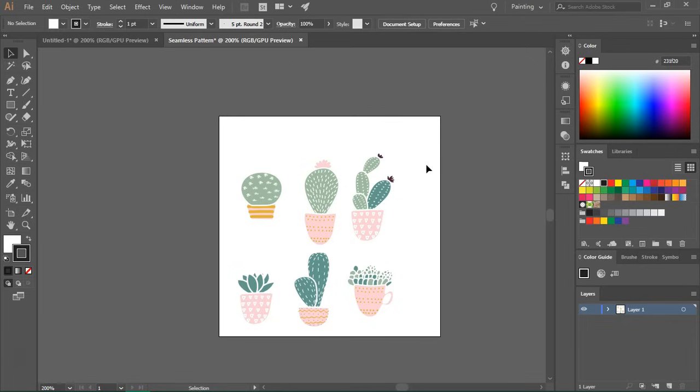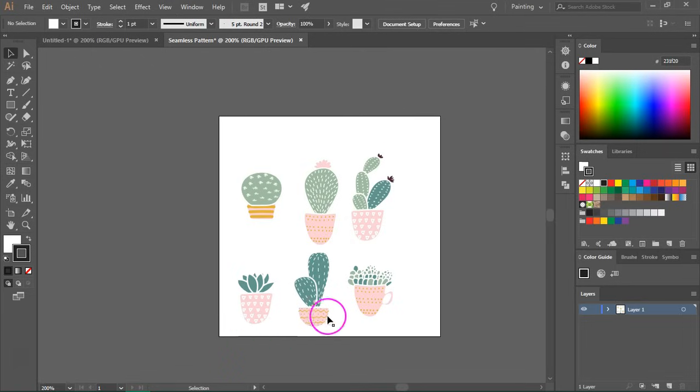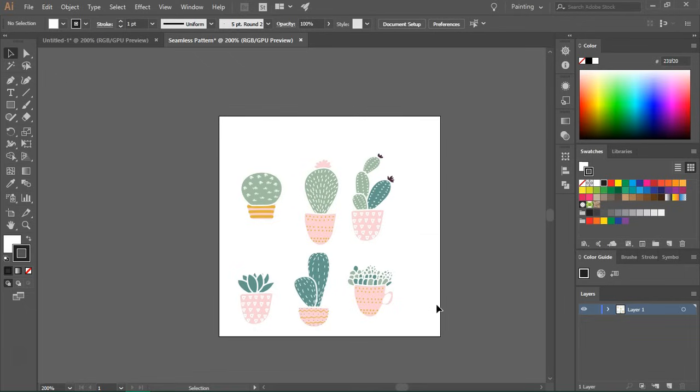So when you create a pattern you have to make sure that the graphics that are on the top of your artboard are also on the bottom. And the same goes for the graphics that are on the left. They also have to be duplicated on the right side. So keep this in mind when you arrange your items.